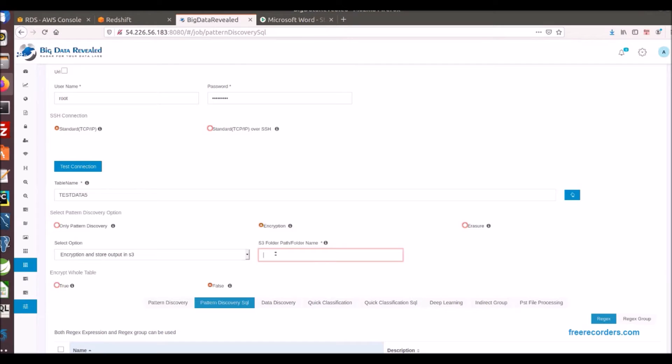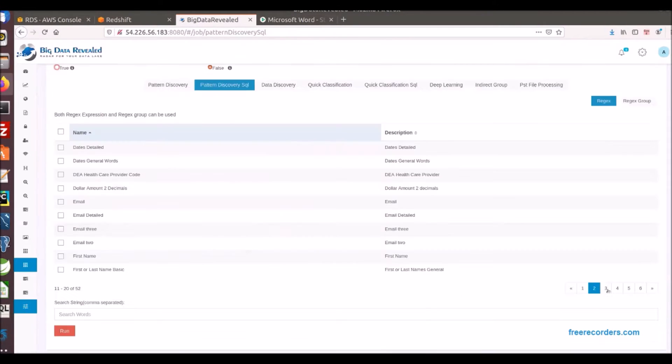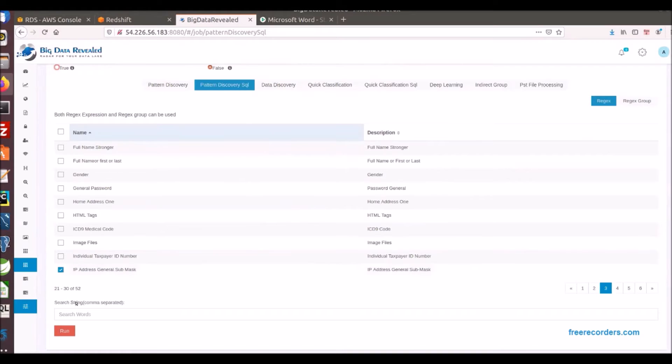Creating a folder path for the new S3 file, now selecting to discover for IP address patterns and the name Lisa to encrypt in motion to the S3 file, and run the process.